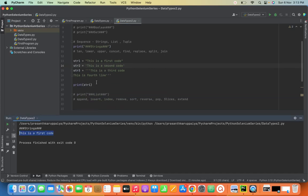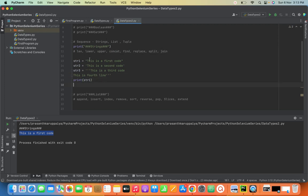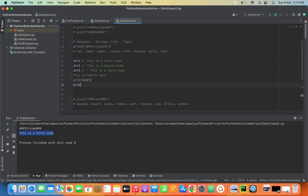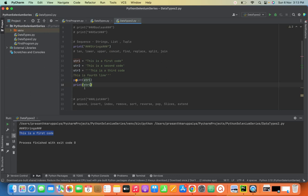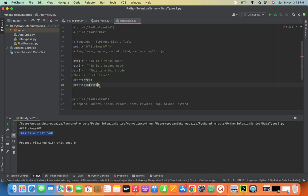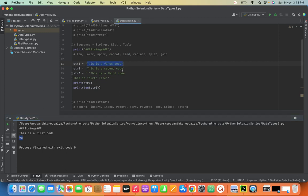Now we are going to see some important methods in a string. The first method is length. To find the length of a string, we use the len() method. This will help us find the length of the string. See this — the length is 20.